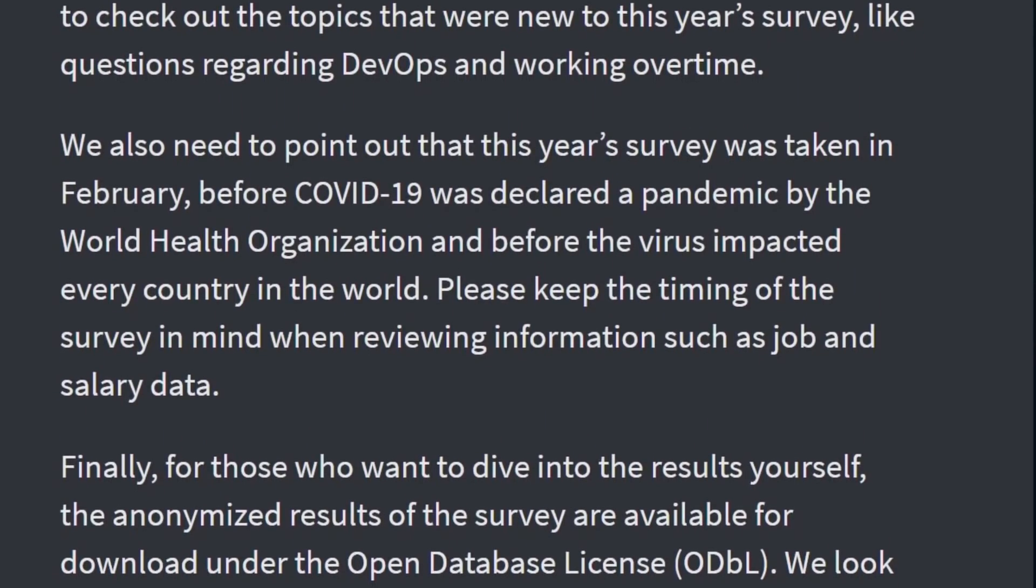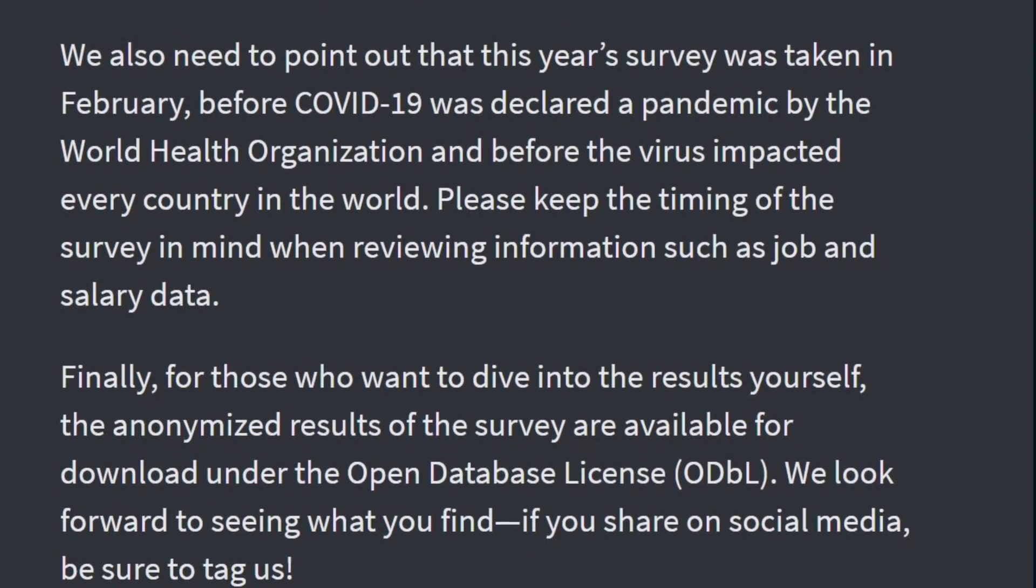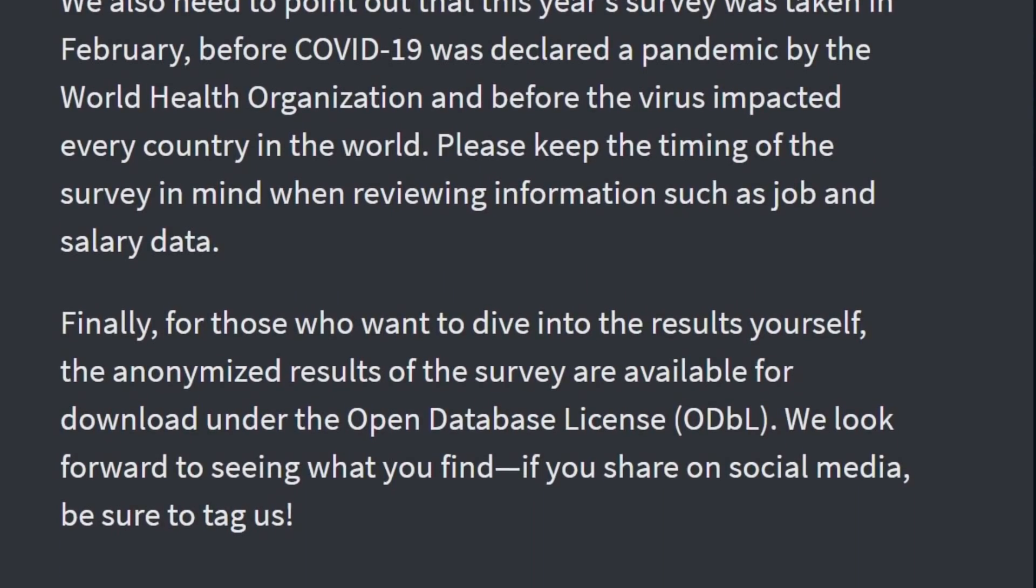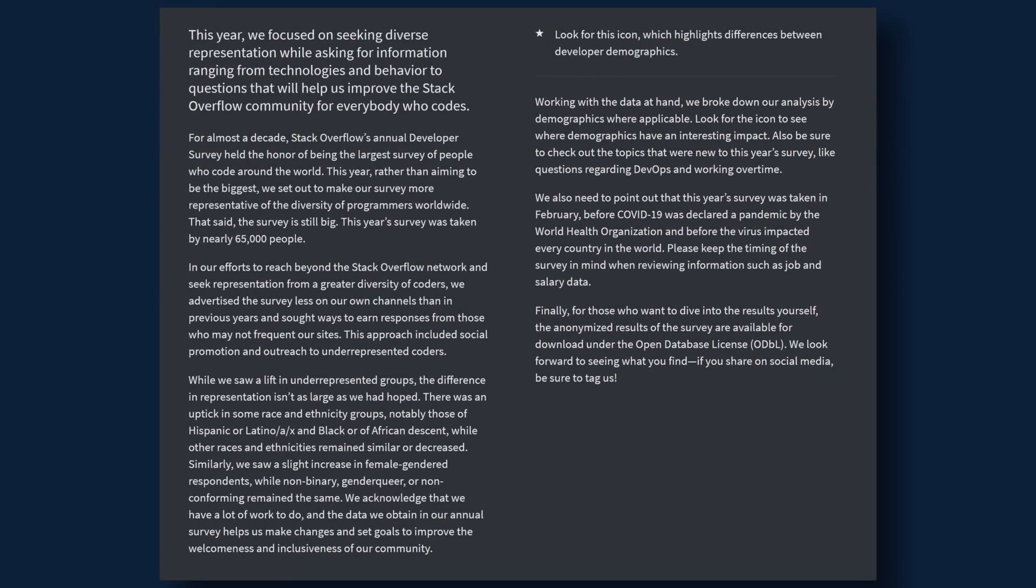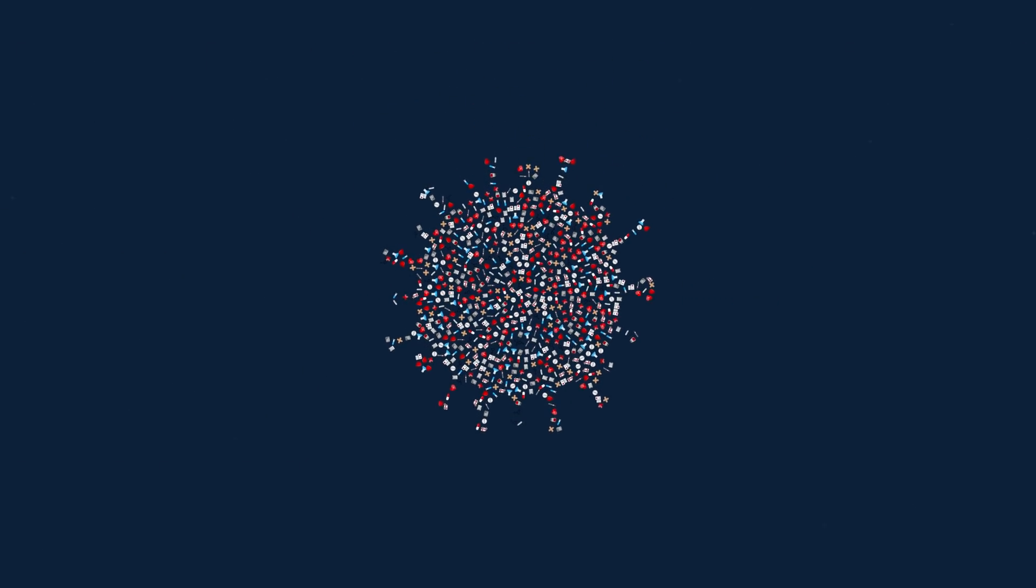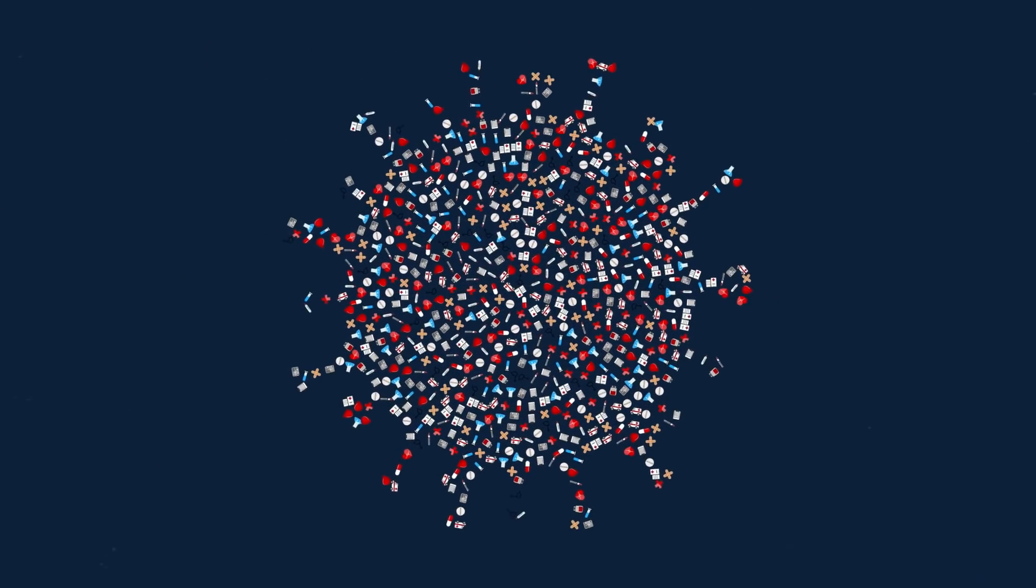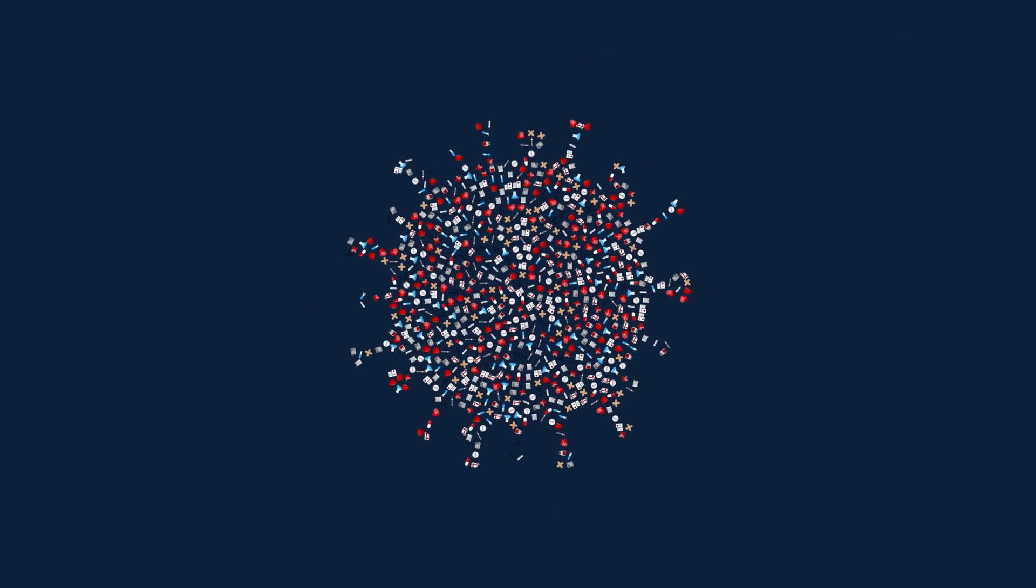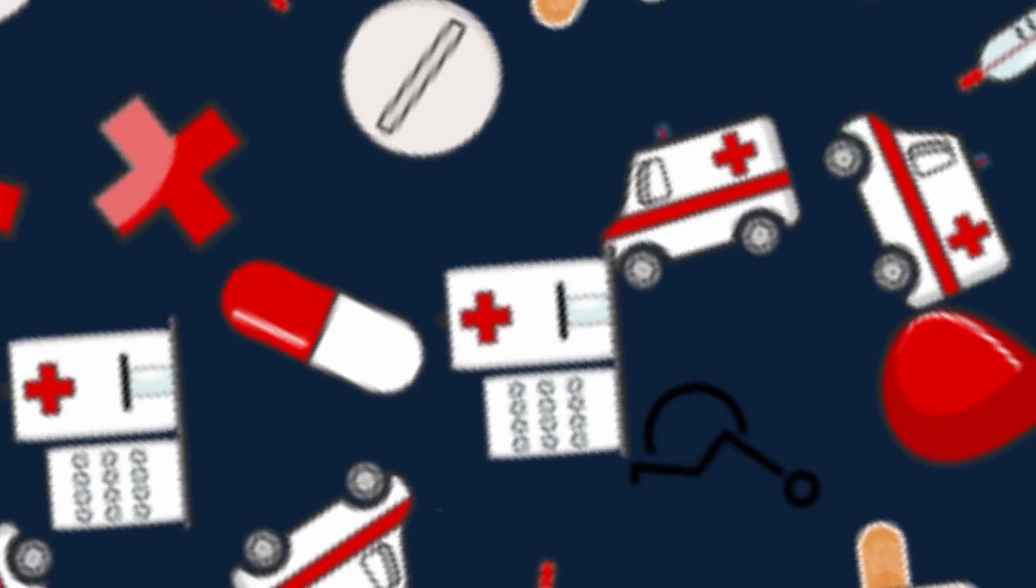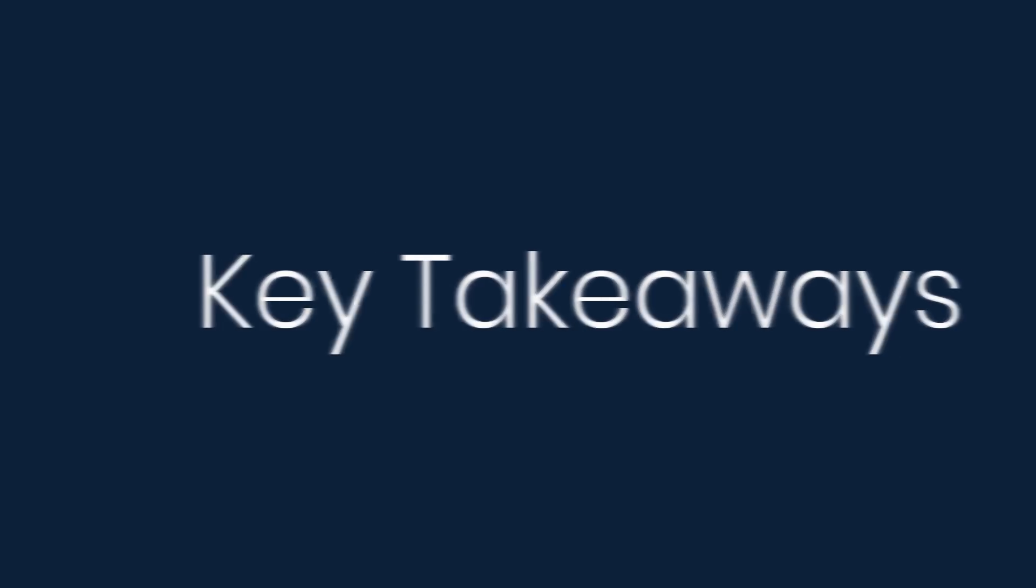In the end, it's up to each of us to participate in this survey each year to get a clear picture from developers worldwide. Also, this year's survey was taken in February before COVID-19 was a thing, so keep the timing of the survey in mind when we're reviewing information such as job and salary data. So here are a few key points from this year's survey.